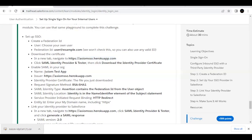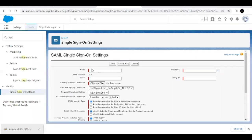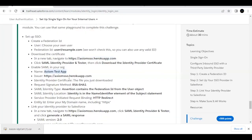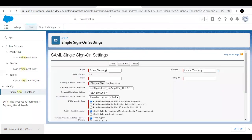Now we have to create a new setting. Click 'New.' For the name, I'm going to copy it from the challenge itself — it is 'Exam Test App' — and paste it in the name field. For the Issuer, the URL is provided in the challenge; I'm going to copy it and paste it here.